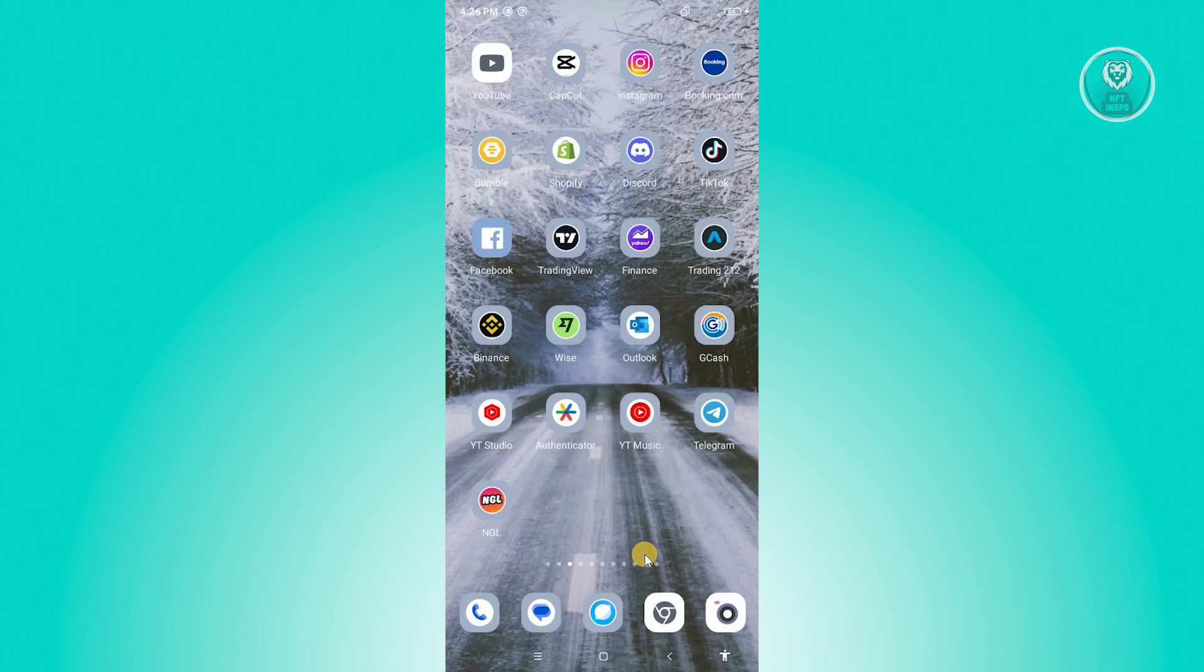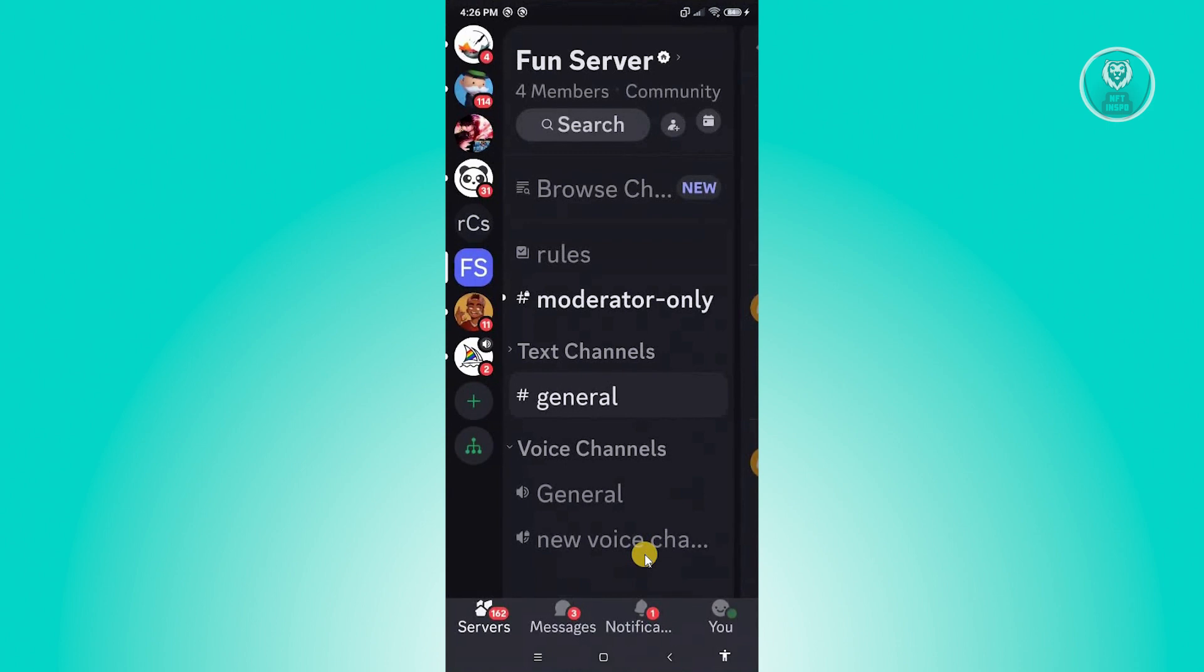So whenever you're trying to stream your mobile in Discord, you might get this issue where everything is quite zoomed in. Now streaming via this UI here would also result in your stream having that zoomed in view.